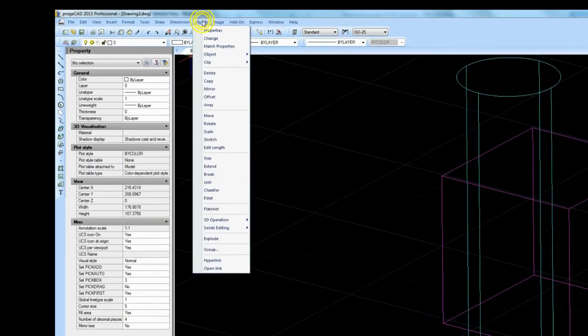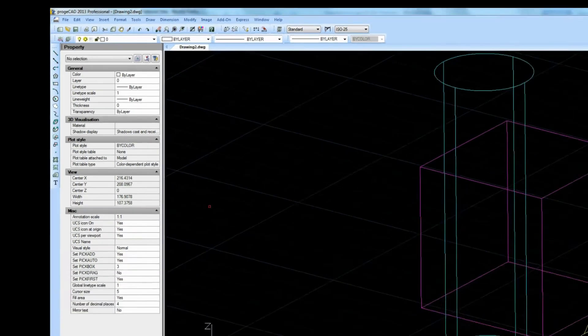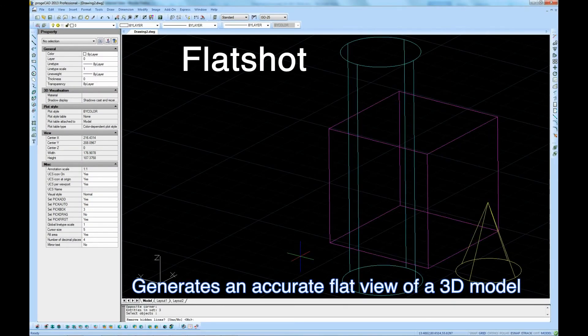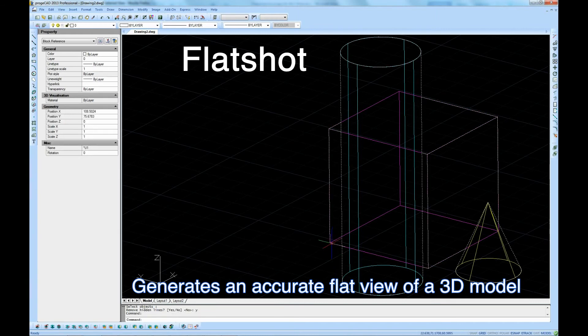Flat short command. The flat short command allows you to generate an accurate flat view of your 3D models.